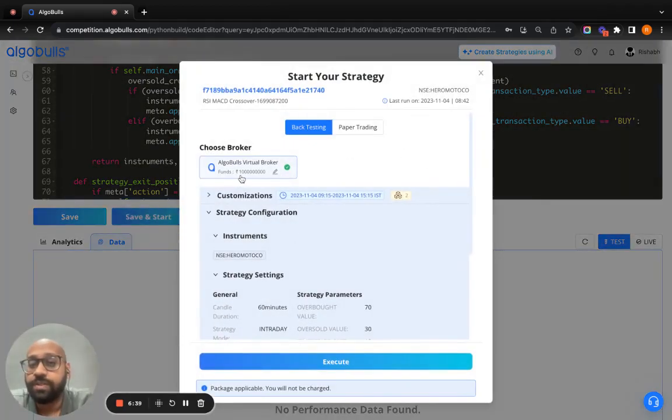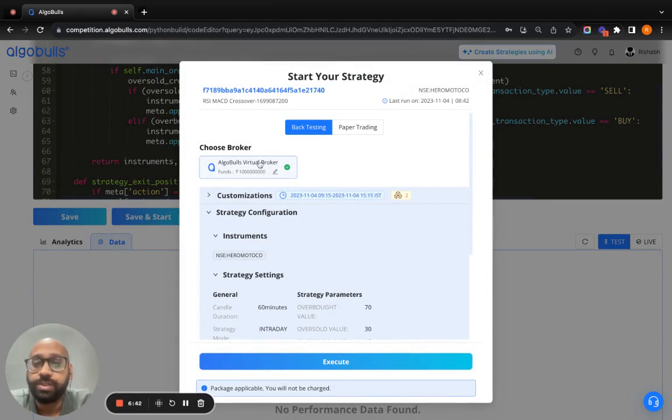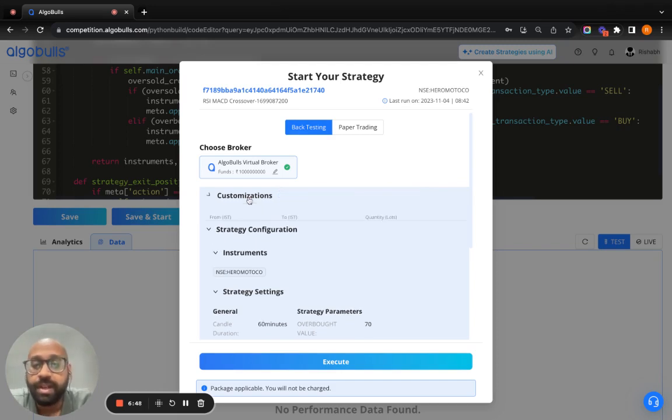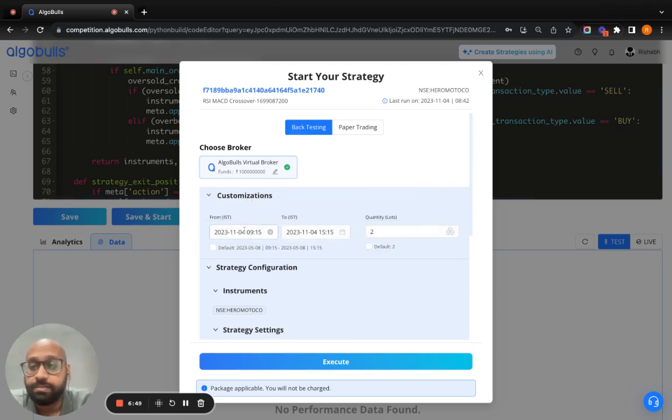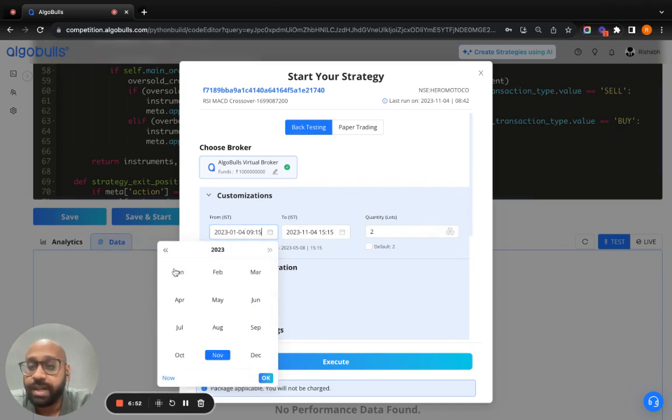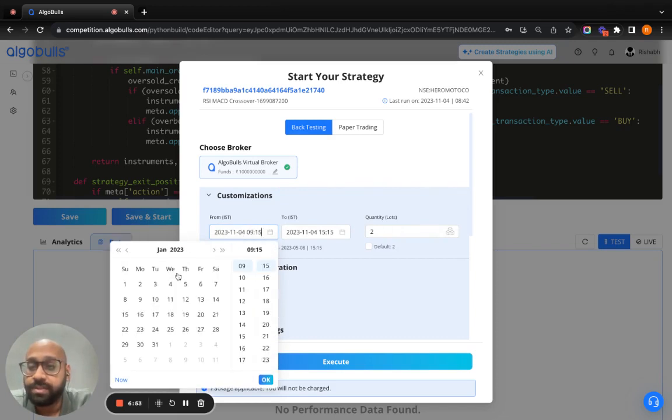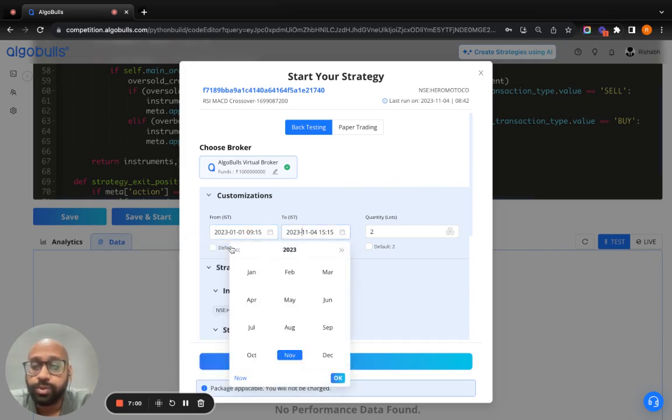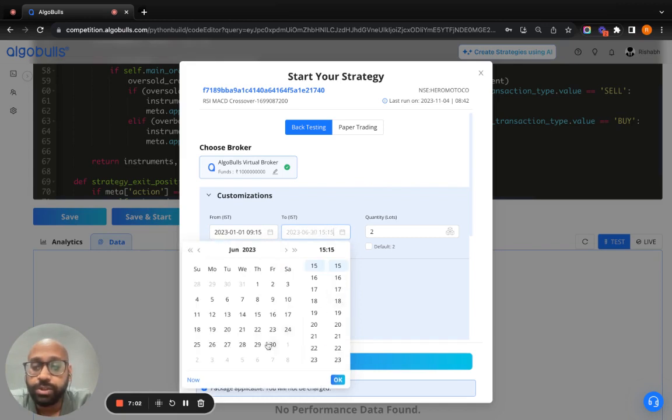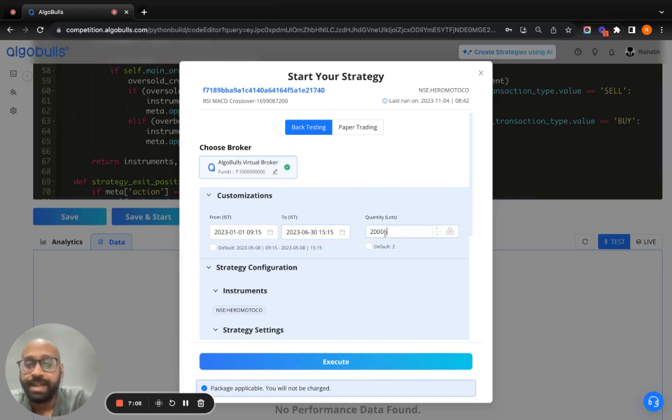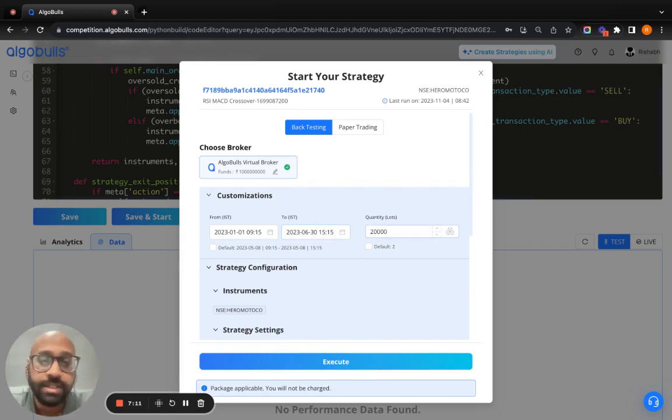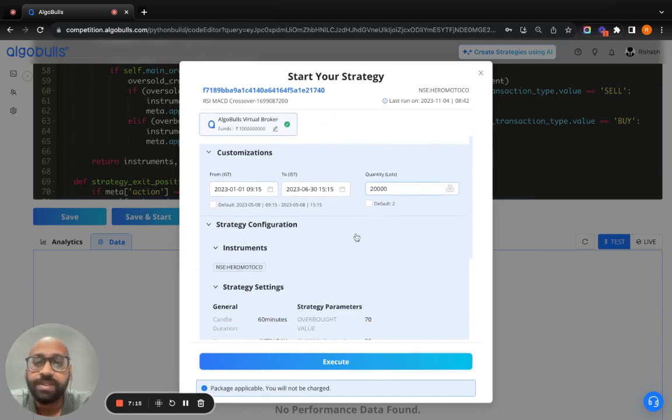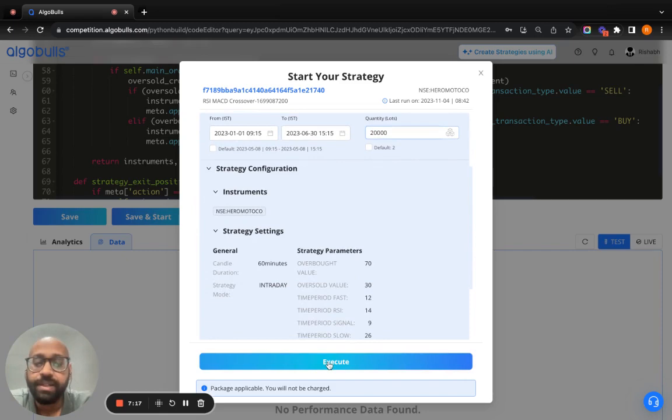You have the virtual funds here as the virtual broker is AlgoBulls virtual broker. You will be using backtesting for this competition and not paper trading. Simply move on to customize the date for backtesting. I hope you remember the date. It is January 1st, 2023 to 30th June 2023. You can choose a lot size as you want. We won't be suggesting you any lot size, that is totally on you to customize. Once everything is done here, simply click on execute to start your strategy.